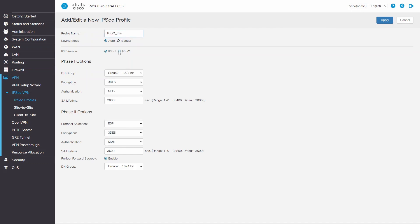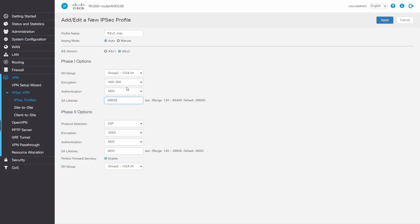For Phase 1, DH group will be Group 2, and encryption will be AES256. Authentication will be SHA-2-256. Lifetime will be 28,800.